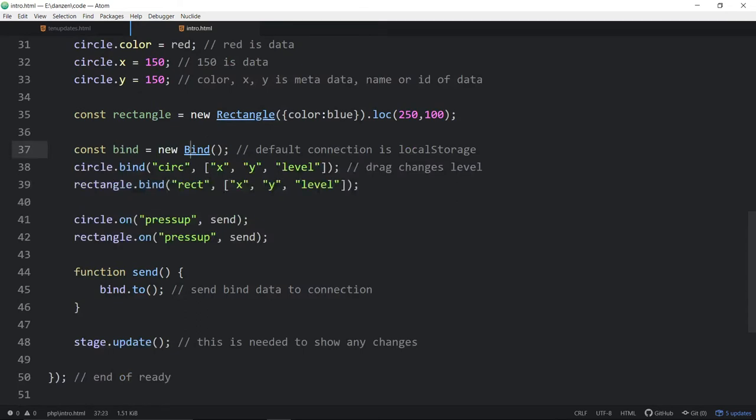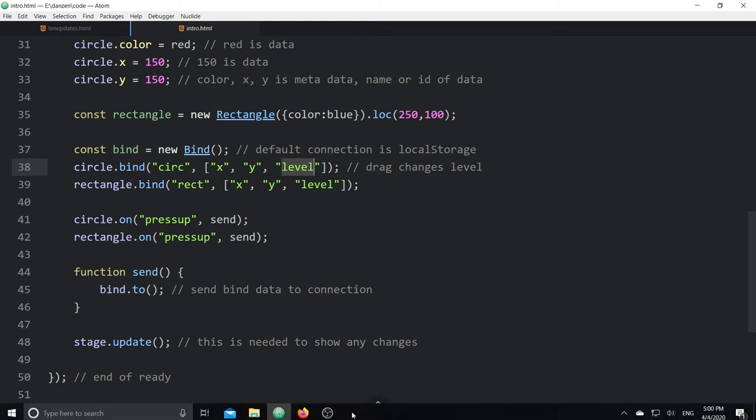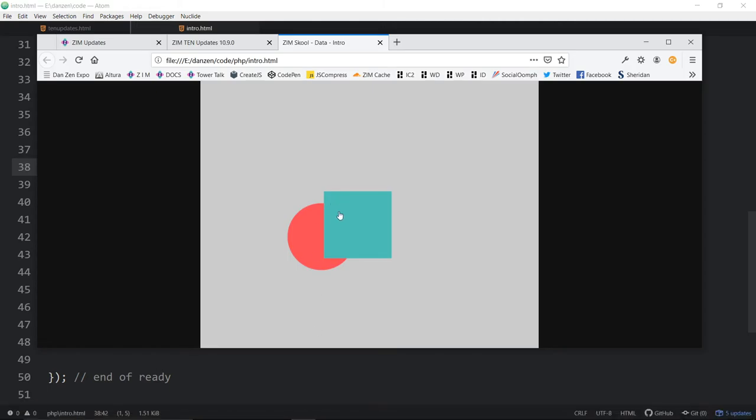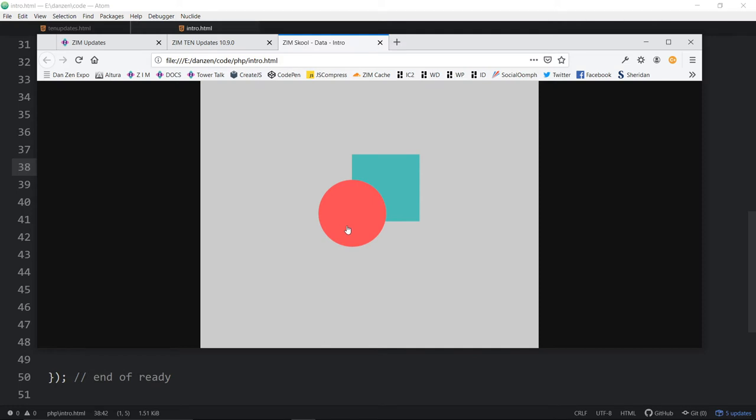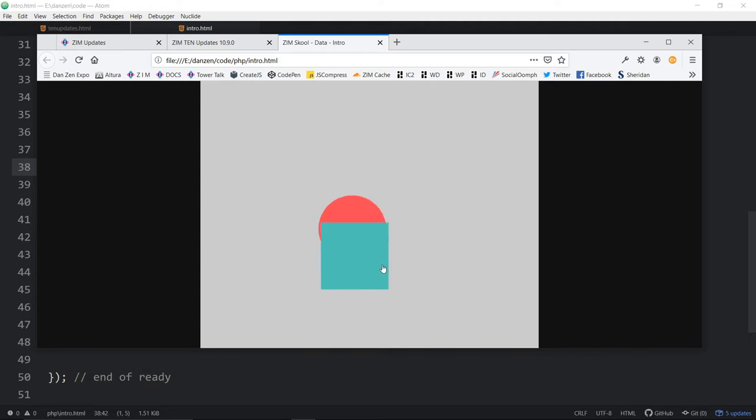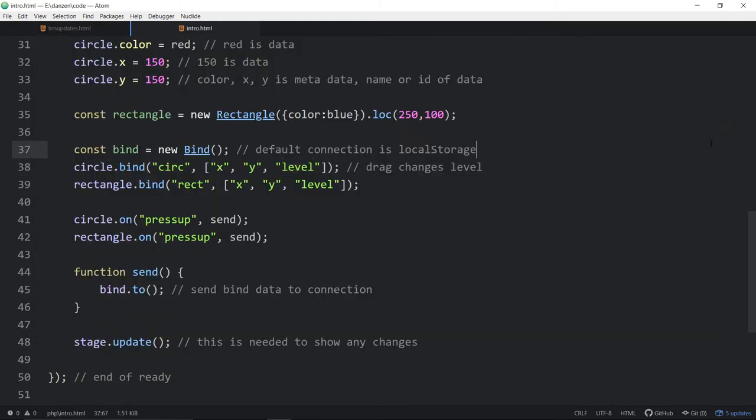What we've introduced now is a level property. This will have a level of zero, this will have a level of one. If we said rec.level equals one, it will pop up to the top. Here in the binding, the properties we're binding are x, y, and level. This is important because as we come back, the rectangle's on top. If I refresh, the rectangle's still on top. If the circle's on top and I refresh, we want the circle to be on top. If we didn't have the level recorded as well, that wouldn't happen.